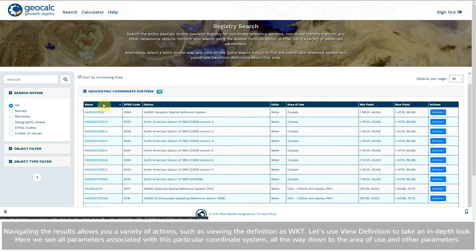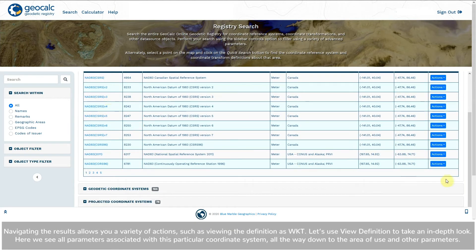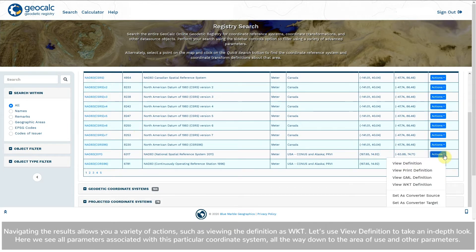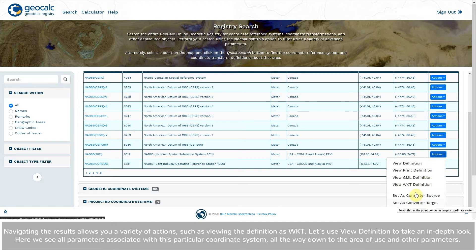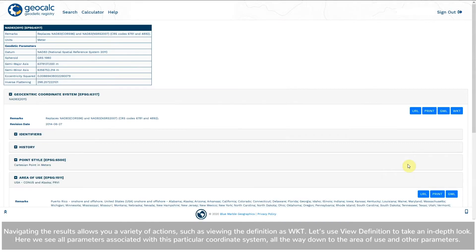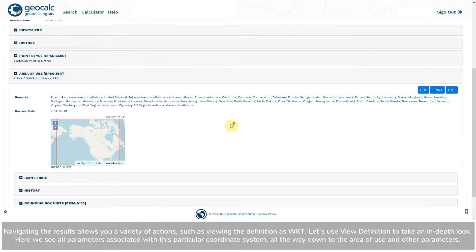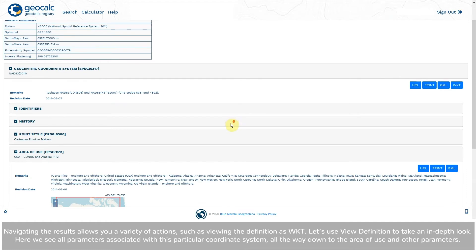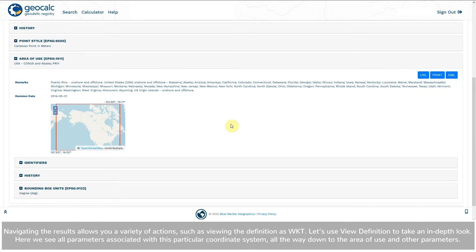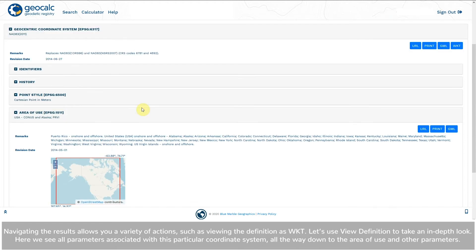Navigating the results allows users a variety of actions such as viewing the definition as WKT. Let's use the view definition to take an in-depth look. Here we see all the parameters associated with this particular coordinate system all the way down to the area of use and other parameters.